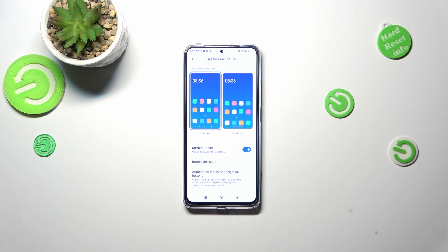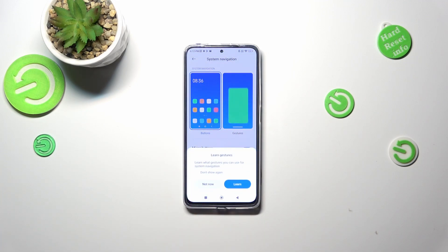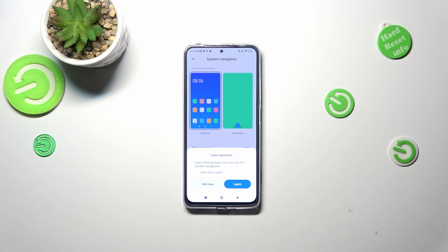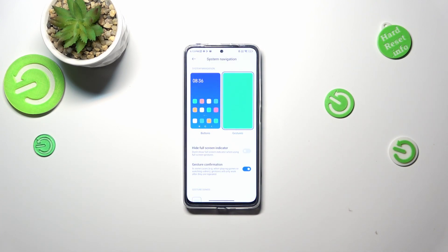I will change it to the gestures so let me tap on this animation. As you can see, your device will ask you if you want to go through the tutorial so you can learn the gestures, but I don't want to do it because I already know how to do it and I'll also explain it to you.